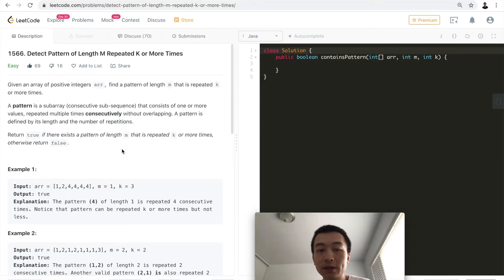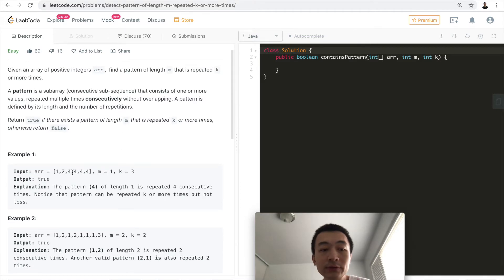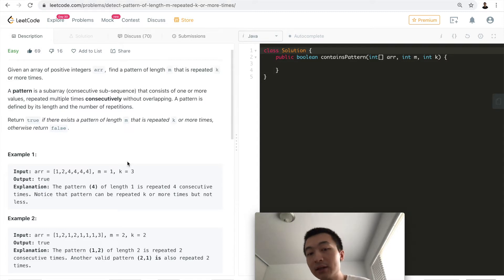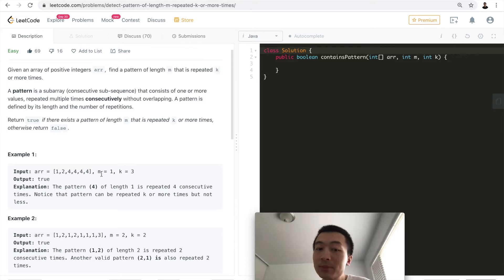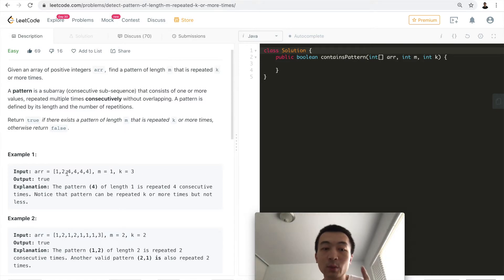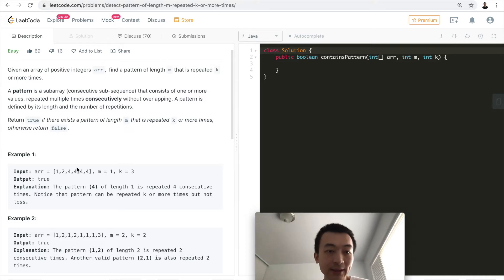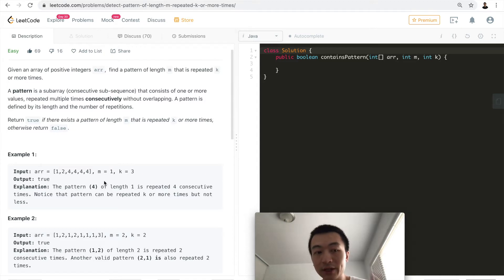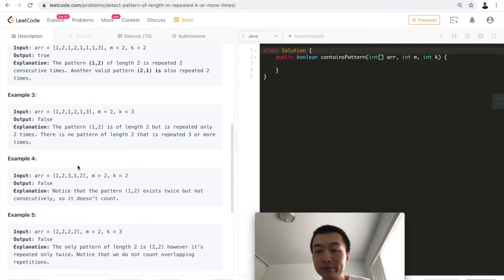Let's take a look at example one: one, two, four, four, four, four. There is a total of four fours, and it needs to repeat k or more times, which is three or more times. With m equals one, the subsequence needs to be of length one. So four, four, four meets this requirement — the pattern four, of length one, is repeated four consecutive times. That's why it returns true.